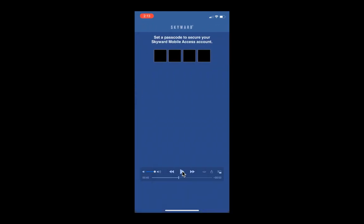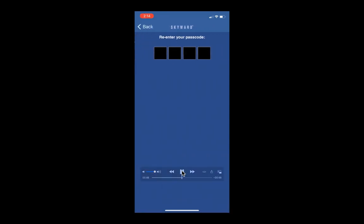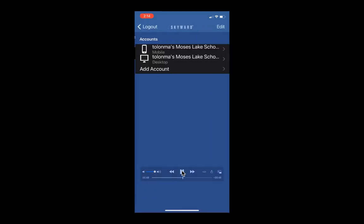Once you get that login and password verified, there should be a button that says verified. It's going to take you to another screen that says set a passcode to secure your Skyward mobile access account. You'll use this passcode when you log in on your mobile app rather than entering your credentials every single time. You'll set a four-digit passcode and then reenter it to confirm.